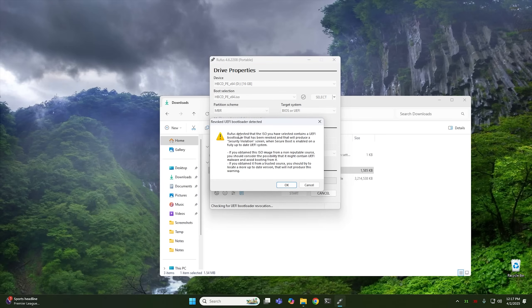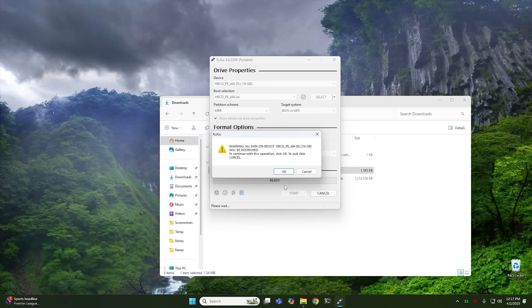And at this point, it's going to say that Rufus detected the ISO you selected contains a UEFI bootloader that has been revoked. Don't worry about this. Go ahead and just hit OK. And it should be fine. And at this point, it's going to warn you that all data on the USB is going to be destroyed. So go ahead and hit OK. I'm going to create the Rufus USB and we'll move on to the next step.